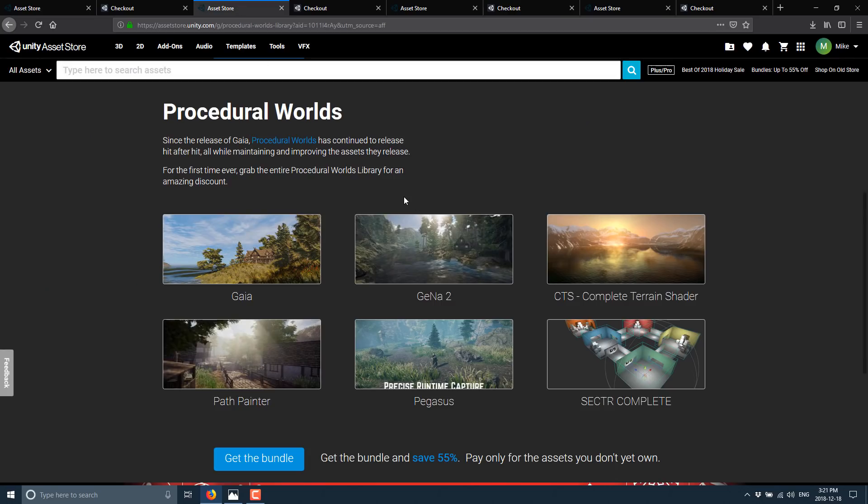Now, the next bundle in this package is the Procedural Worlds one. This is Gaia, and the company behind Gaia have released a number of different assets. They've bundled them all together into one package here. This one you save 55% on. Now that's what they say, let's see what it looks like when we actually get the bundle. So you get Gaia, Gena 2, CTS Complete Terrain Shader, Path Painter, Pegasus, and Sectr Complete.